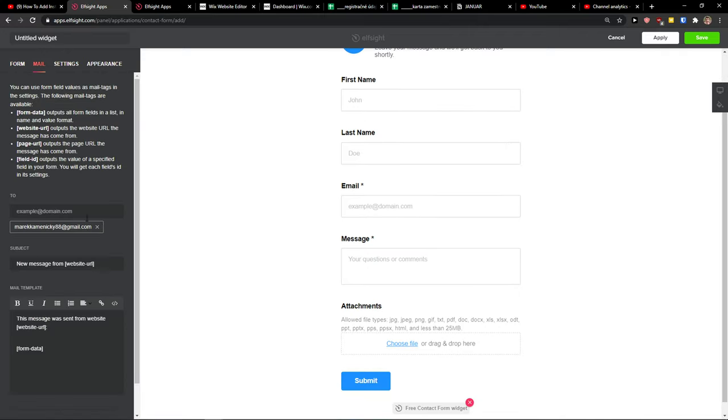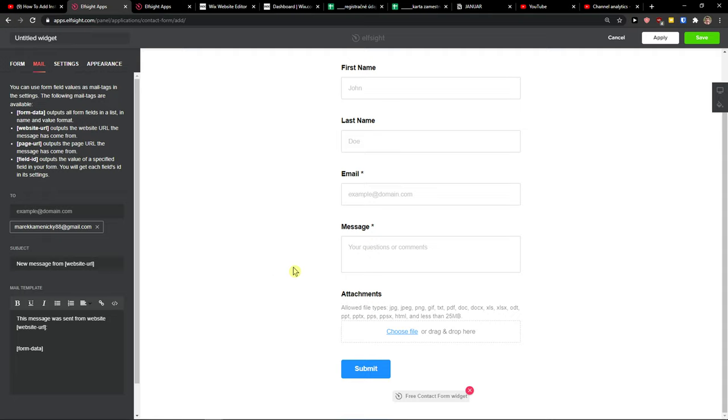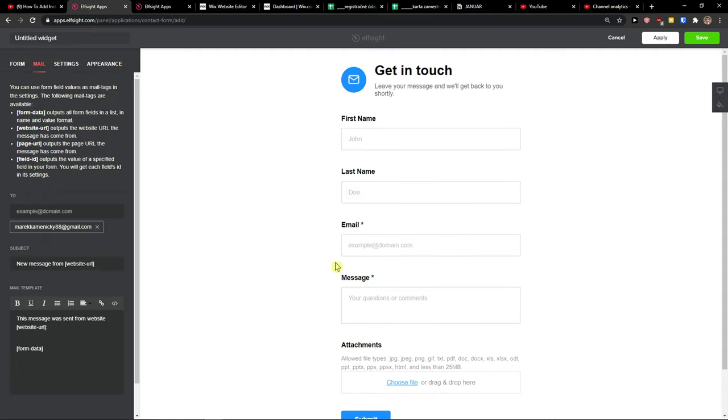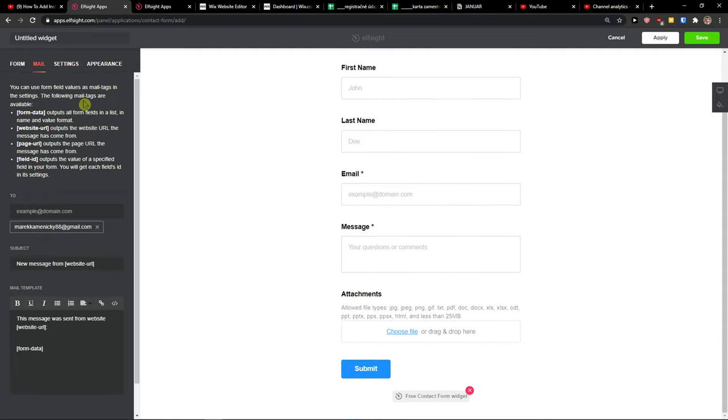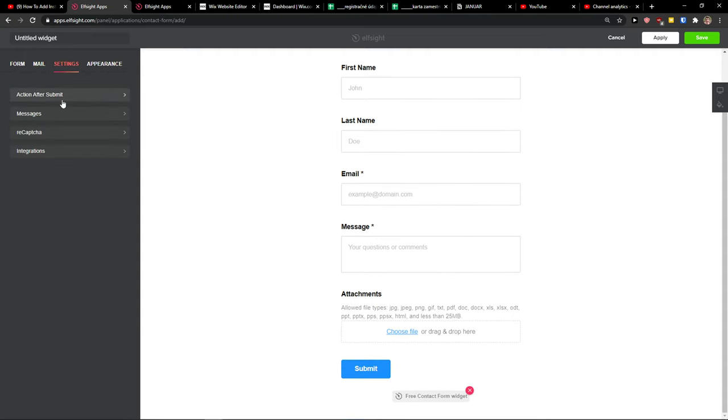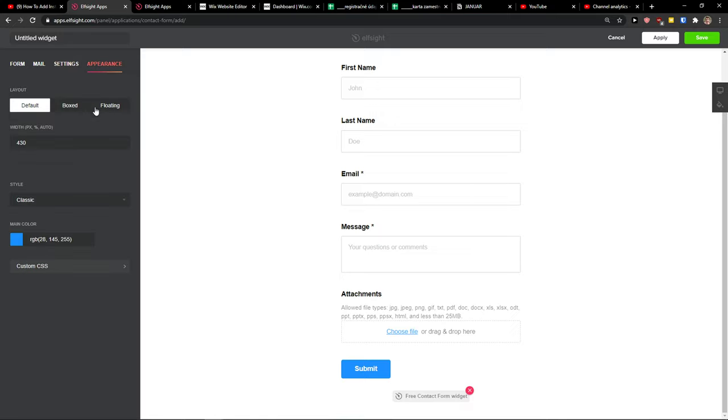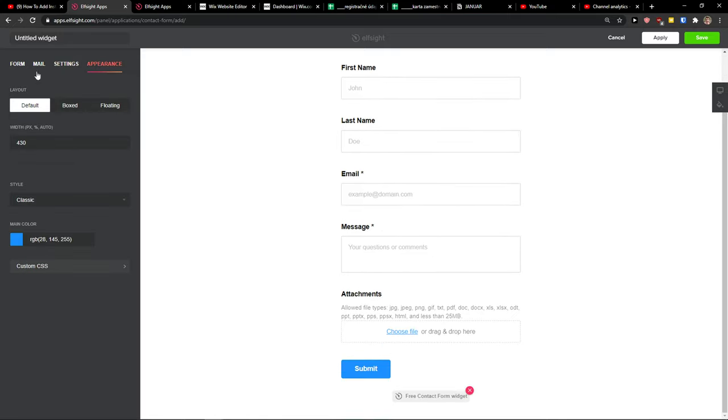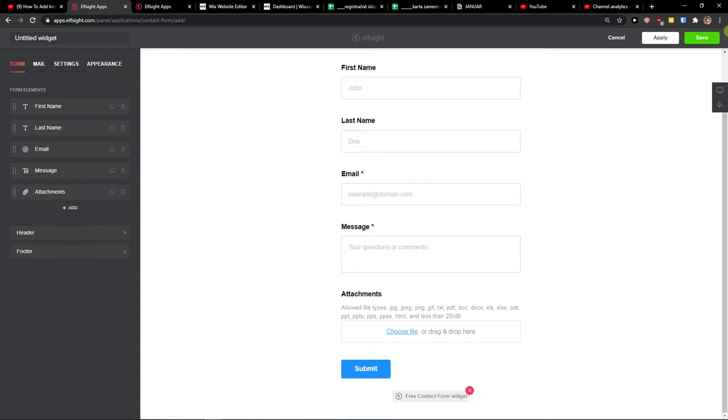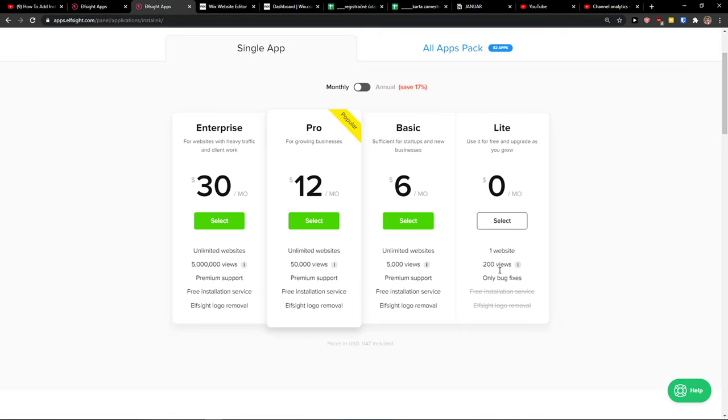And then you have the mail option here like where you want to get the email when someone is going to fulfill this. Settings like action after submit, if you want recaptcha, and appearance you can change the colors and everything. So now just click save. Right after, you need to choose a plan. If you're